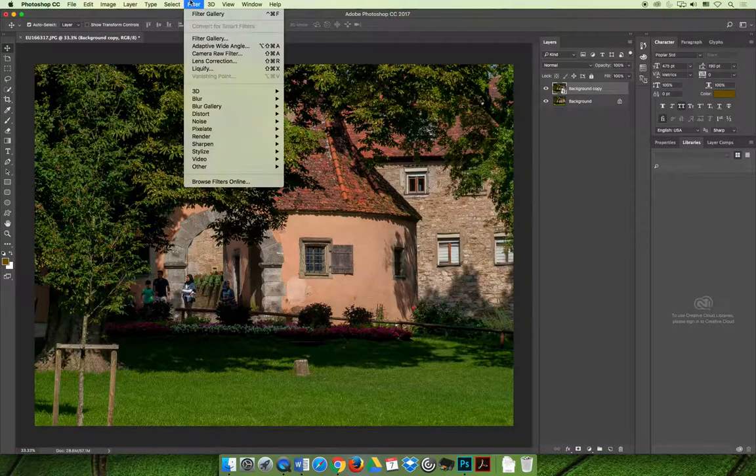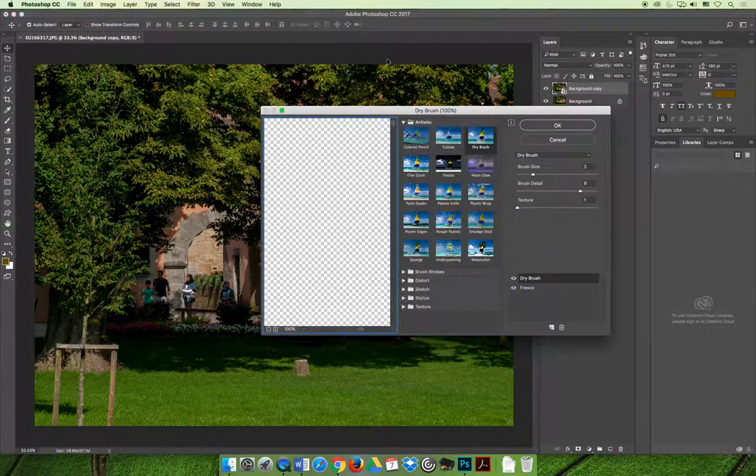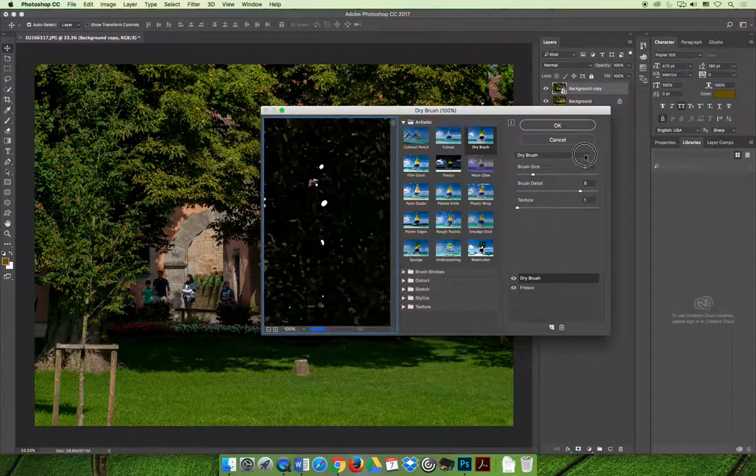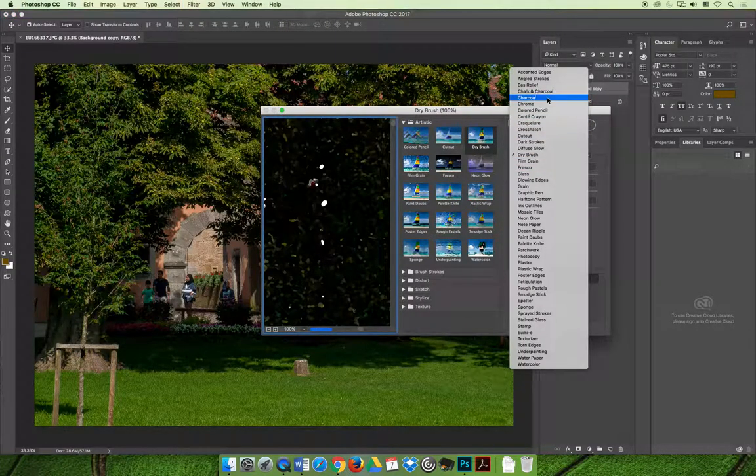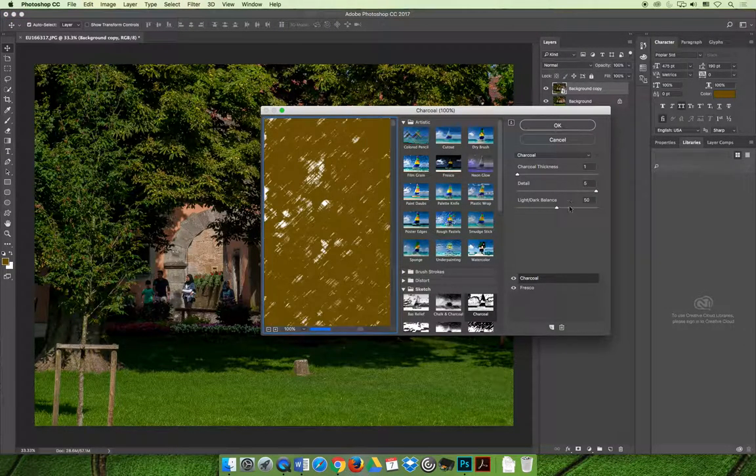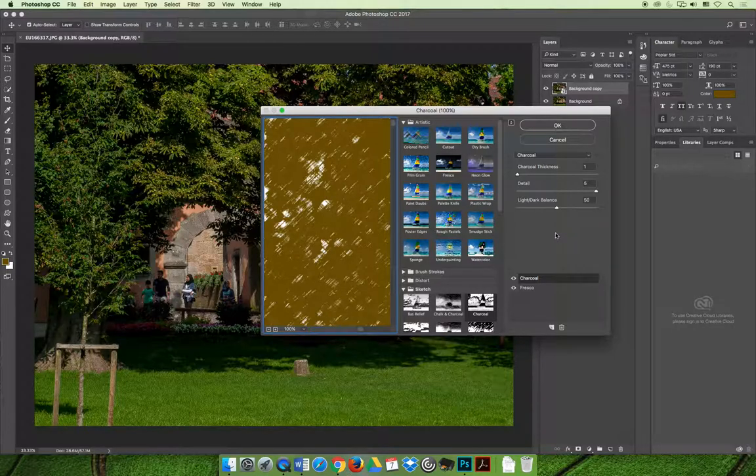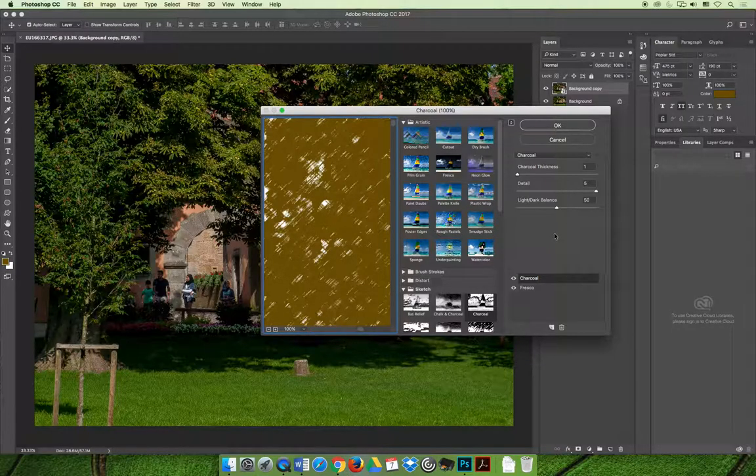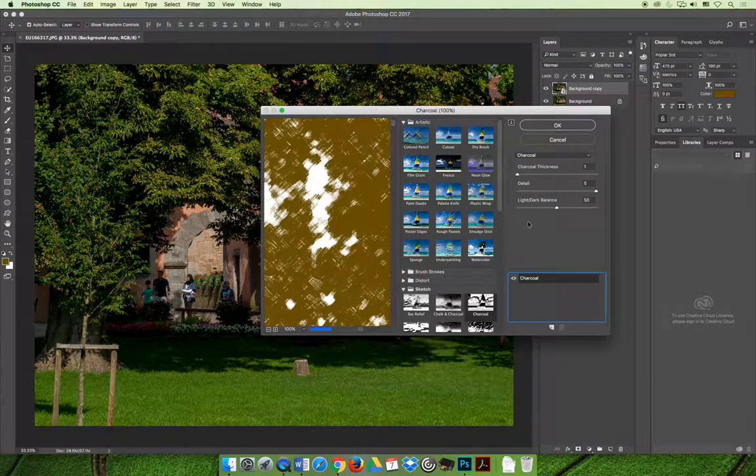When I go to the filter menu and the filter gallery, and I choose charcoal, so I'll choose it from this drop-down over here, you will quickly see that the foreground color affects the color of the charcoal drawing. If I was to select OK right now, which first I'm going to get rid of that fresco, we don't want that.